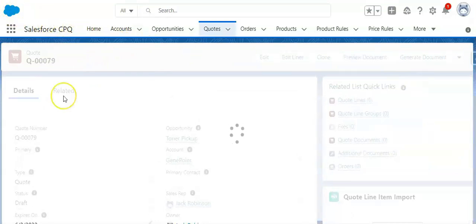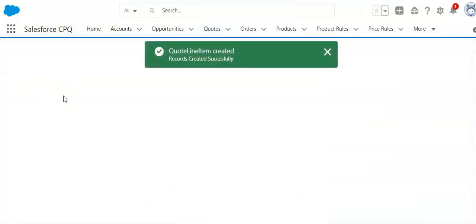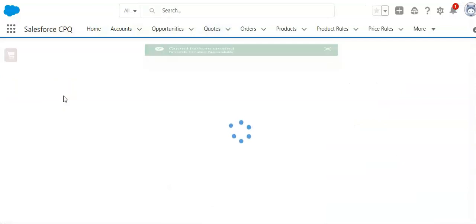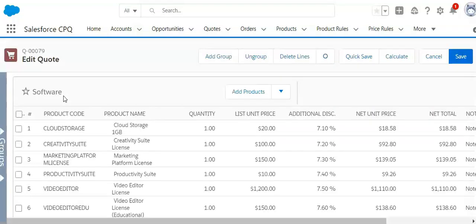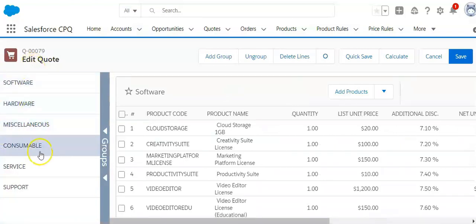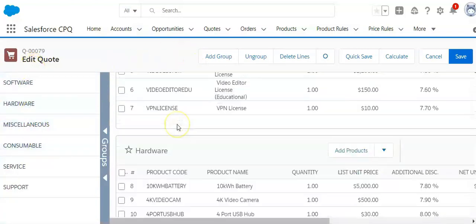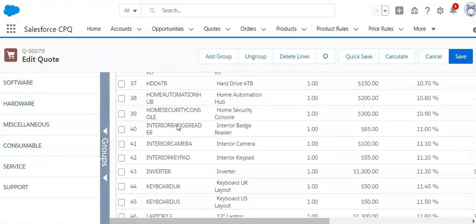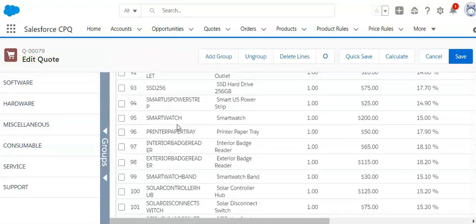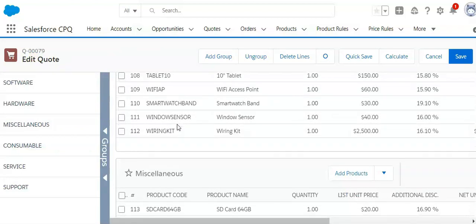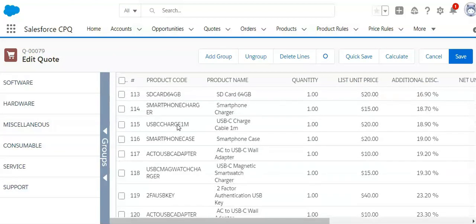The 'Import Quote Lines' step is where it actually creates the quote line items in the quote line object. It maps each and every one of those columns into the specific fields in the quote line. It also looks at all the different categories — software, hardware, miscellaneous, consumables — creates all of those groups, and groups all of the items into those groups.